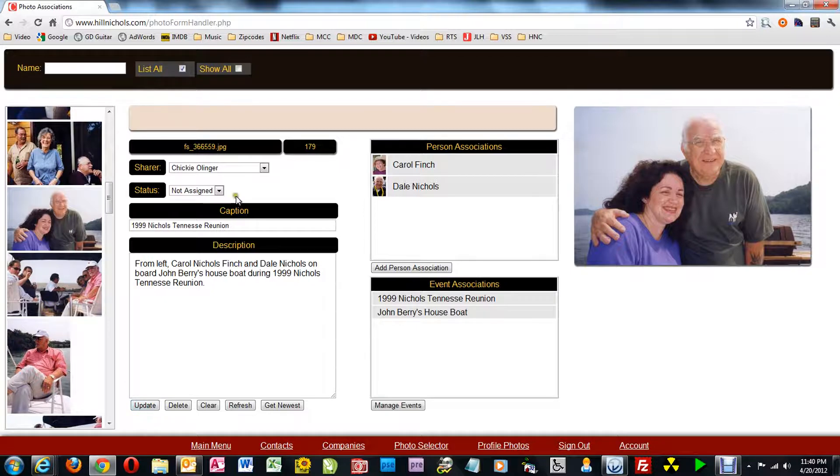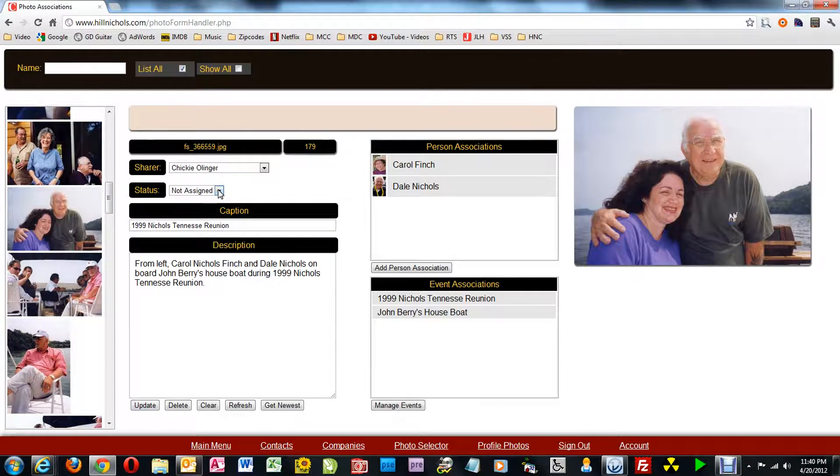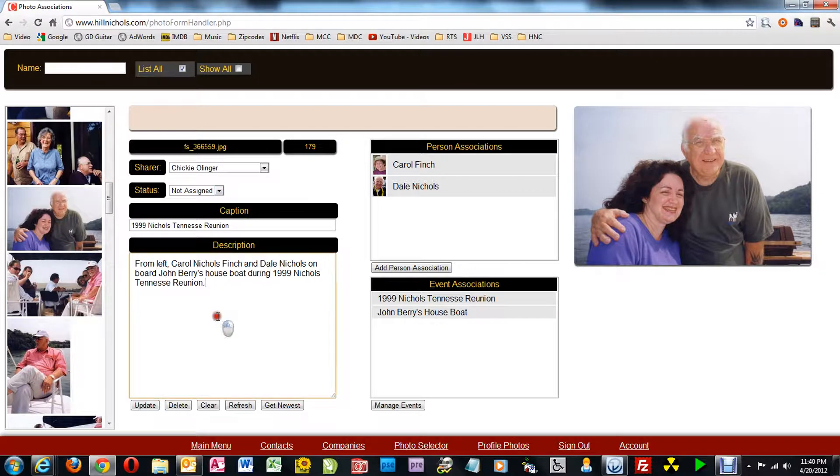And we're basically done. I can put it into display mode or not. And it took about three minutes to do this one.